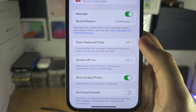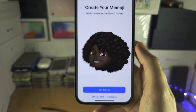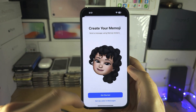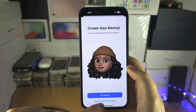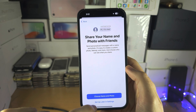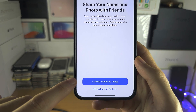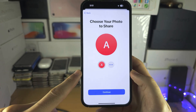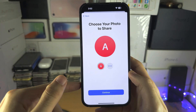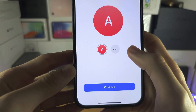From here you're going to see 'Share Name and Photo' — tap on this one. If you want to create an emoji you can, or tap 'Set Up Later'. Then tap 'Choose Name and Photo', and you can have a default bubble or create a custom profile picture.